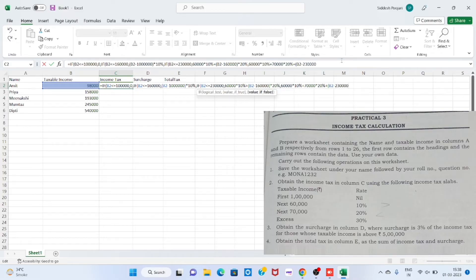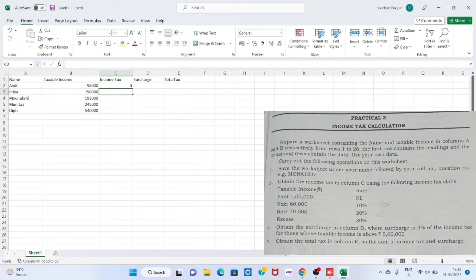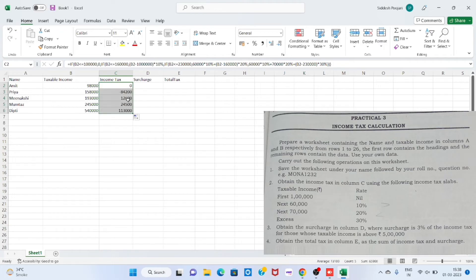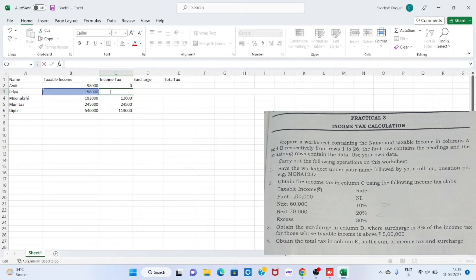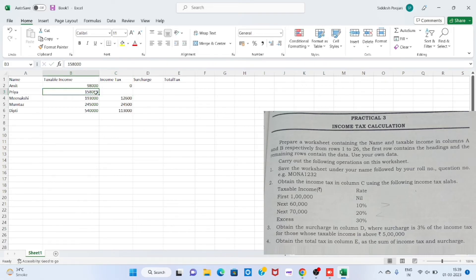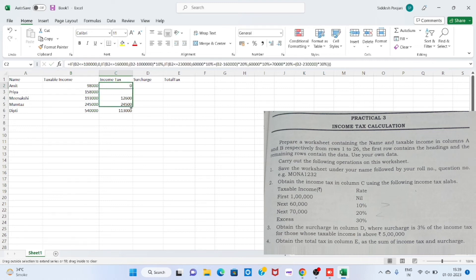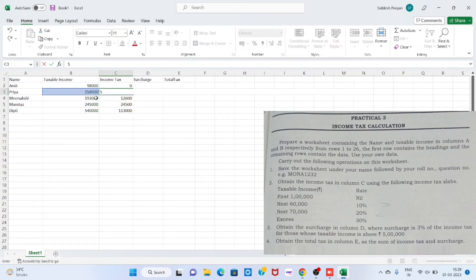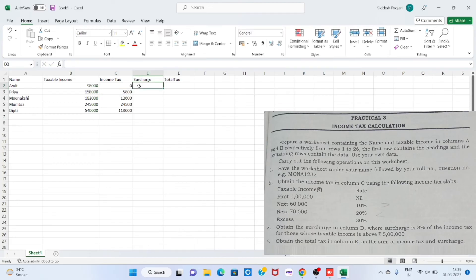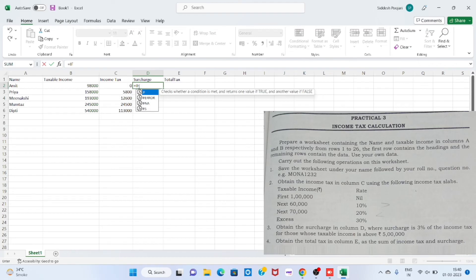Step 3. To obtain the surcharge, click on cell D2 and type the formula: =IF(B2>500000, C2*3%, 0). This means if the value of B2 is greater than five lakh, then the surcharge is three percent of the tax. Then click cell D2 and drag it down to D6 to calculate the surcharge for each employee.